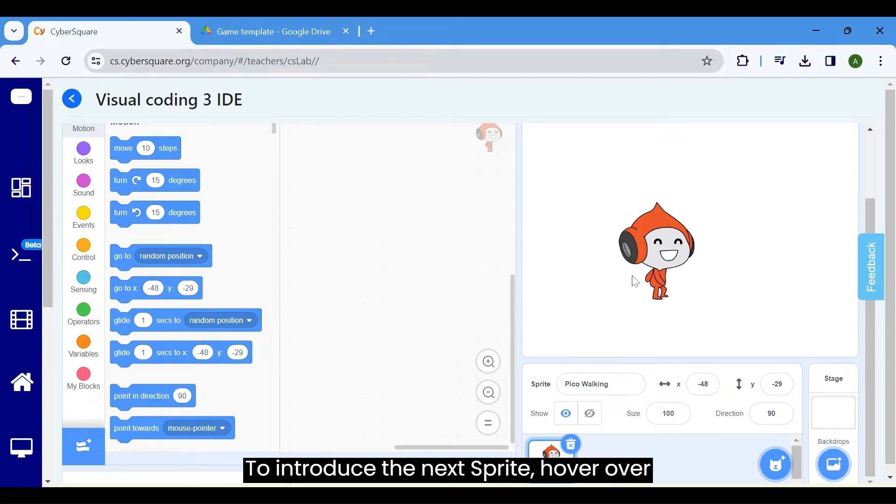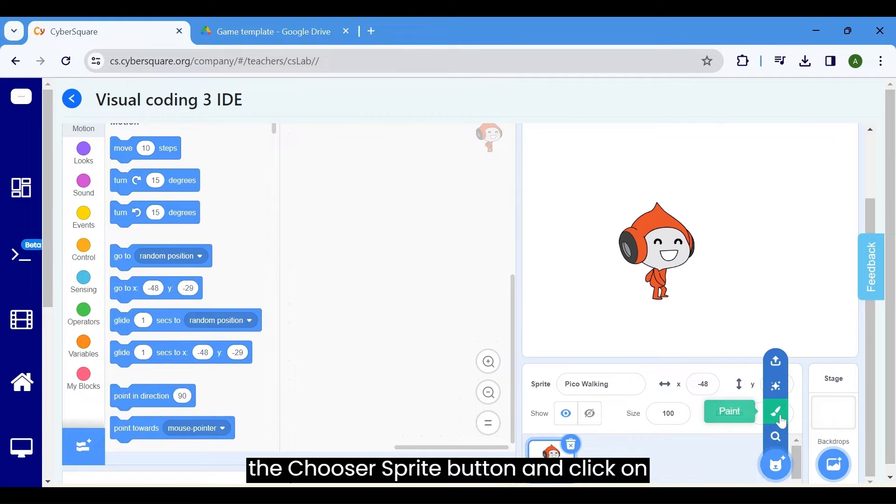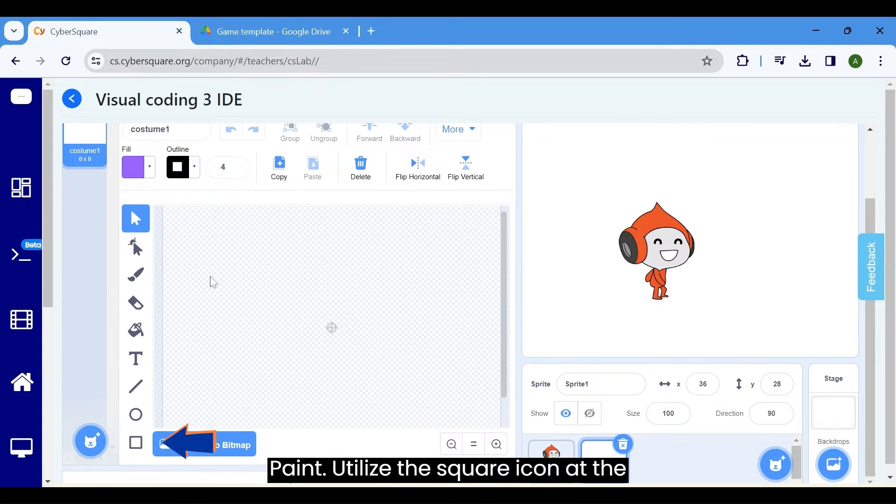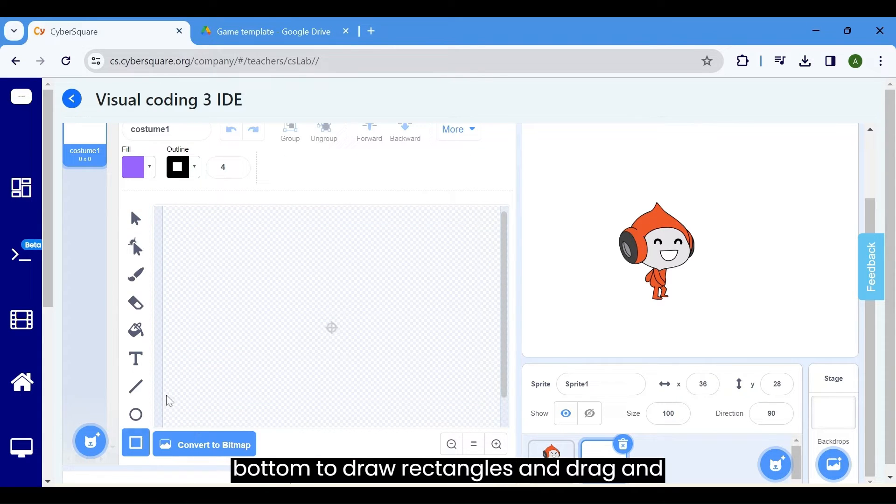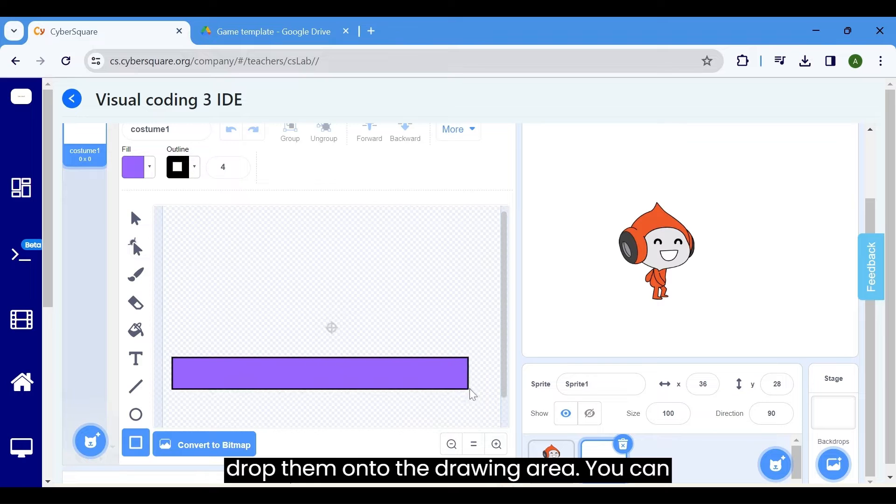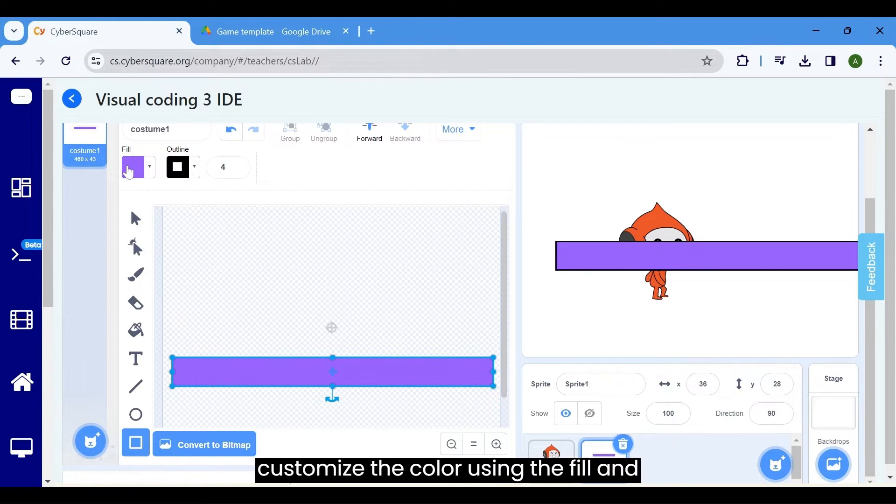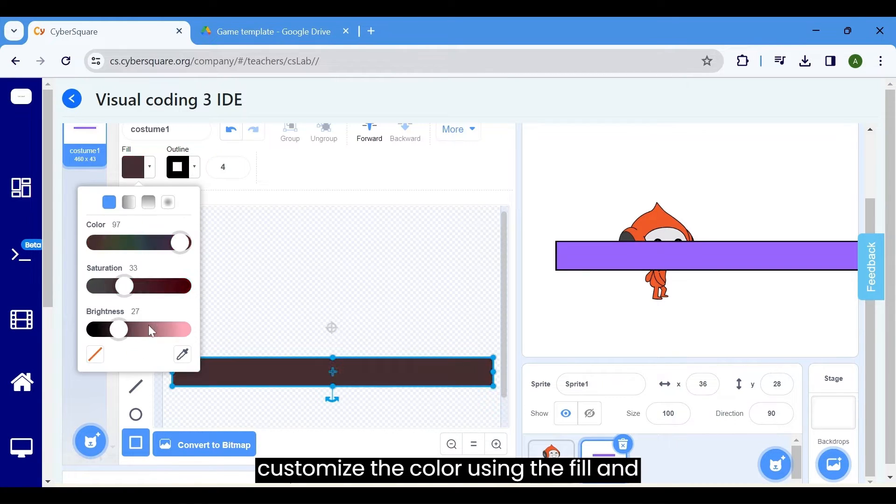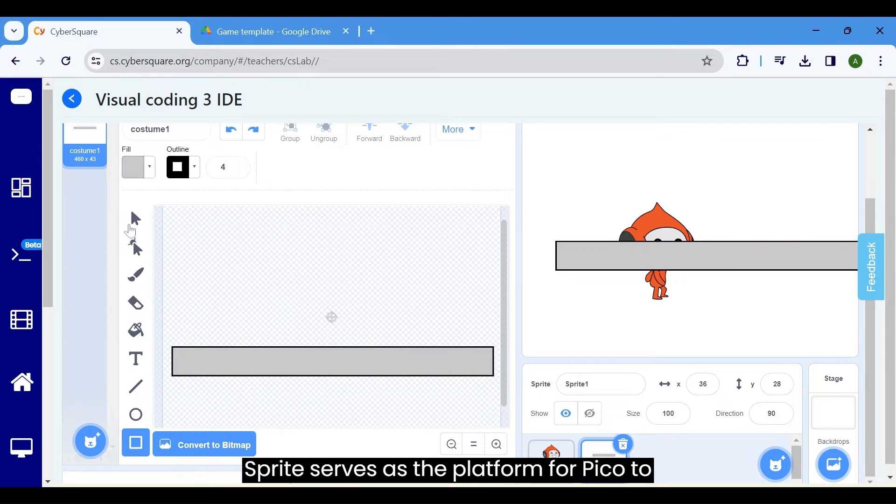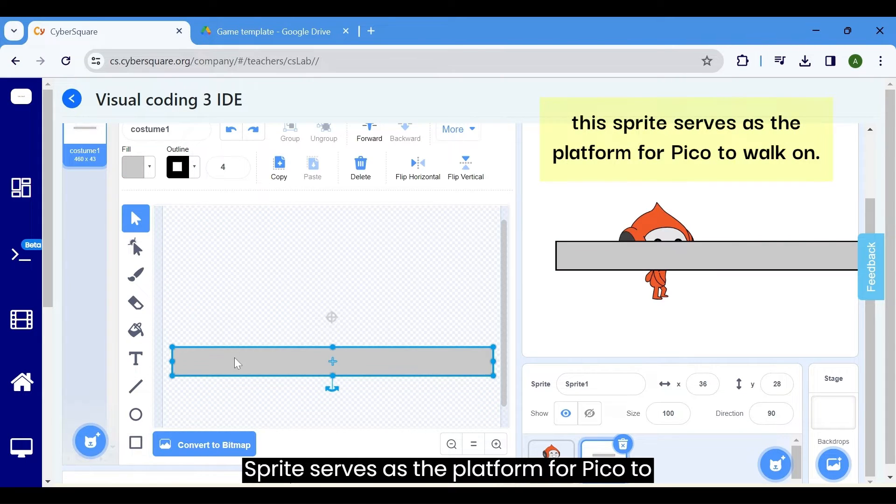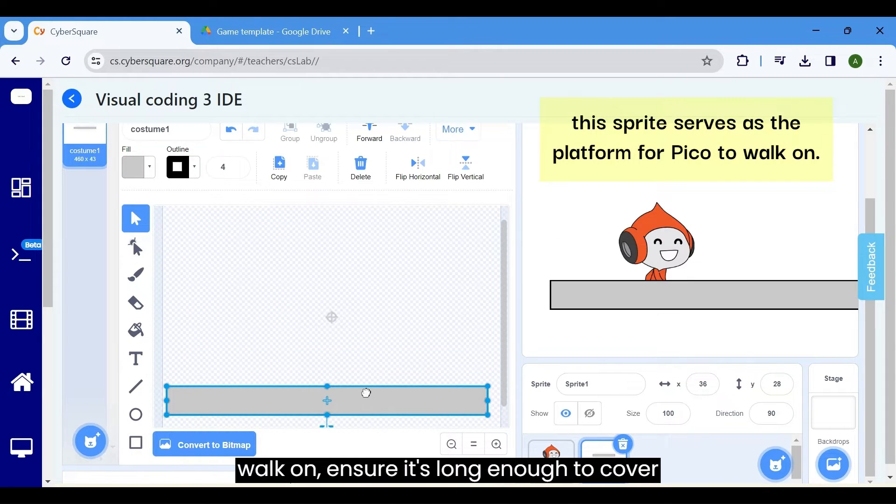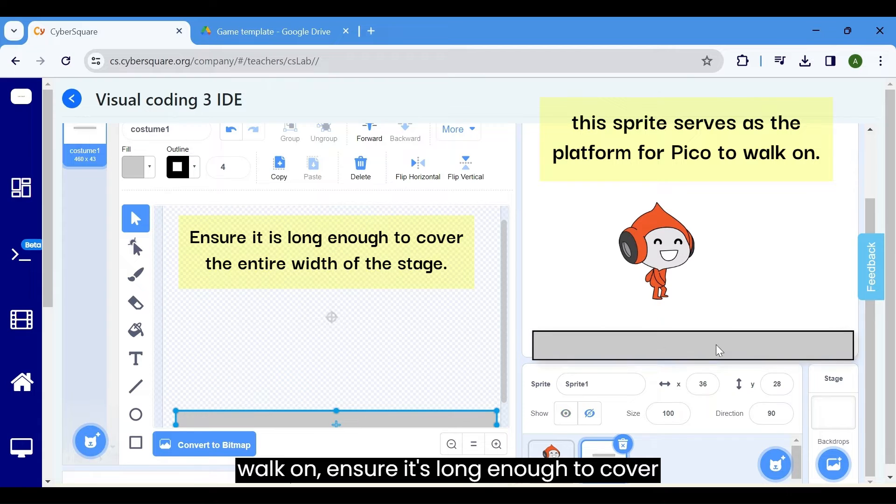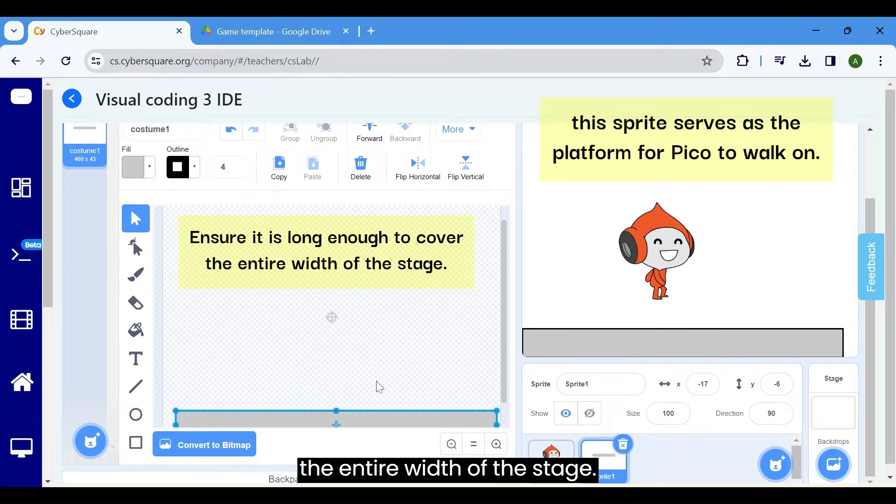To introduce the next sprite, hover over the choose a sprite button and click on paint. Utilize the square icon at the bottom to draw rectangles and drag and drop them onto the drawing area. You can customize the color using the fill and outline options at the top. Since this sprite serves as the platform for Pico to walk on, ensure it's long enough to cover the entire width of the stage.